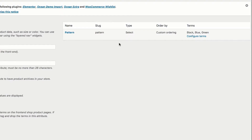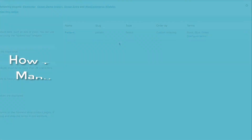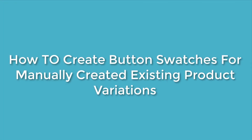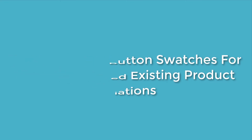But wait — if you don't find any attribute listed here but you have many variable products in your store, it means you have created product variations manually. In this case this tutorial is not for you as well. Find another tutorial on this page titled 'How to create button swatches for manually created product attribute variations.' For your convenience I have added the video link in the description below.